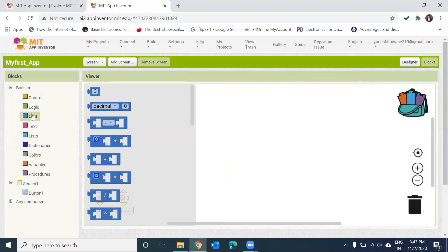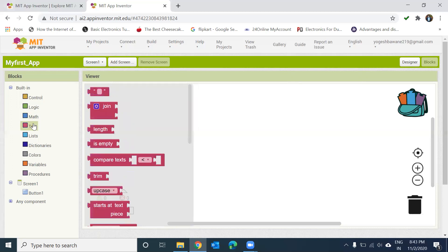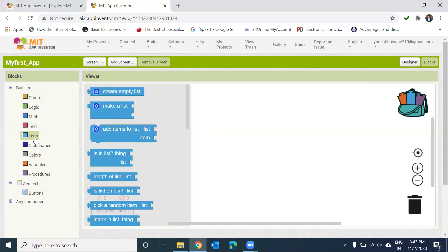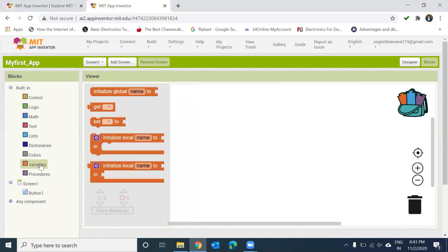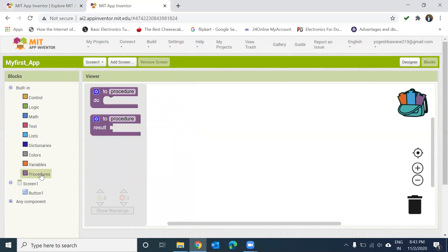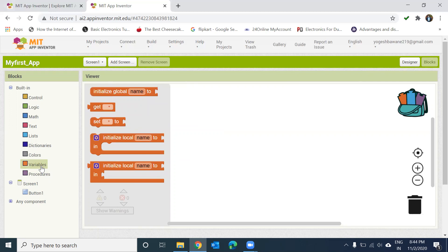This is graphical, block-based programming. In Text you can join different text and add text boxes. You can also create lists. There are various built-in blocks available. You can use Variables to store values, and there is Procedures — which is like a function in normal coding. You create a procedure, call it, and reuse it as many times as needed.